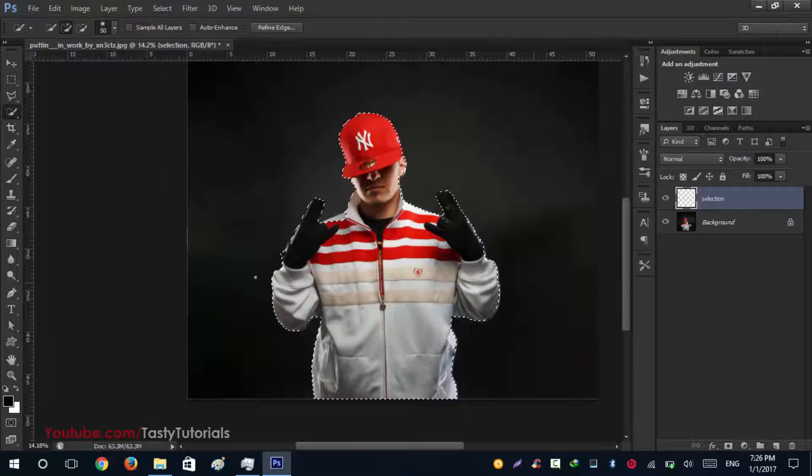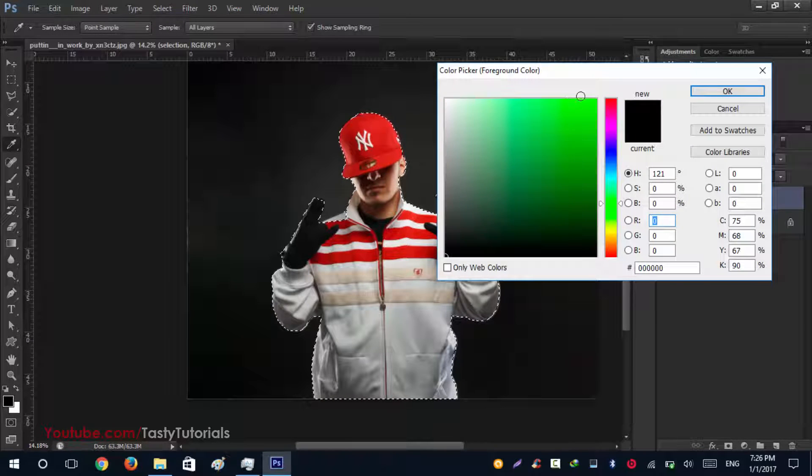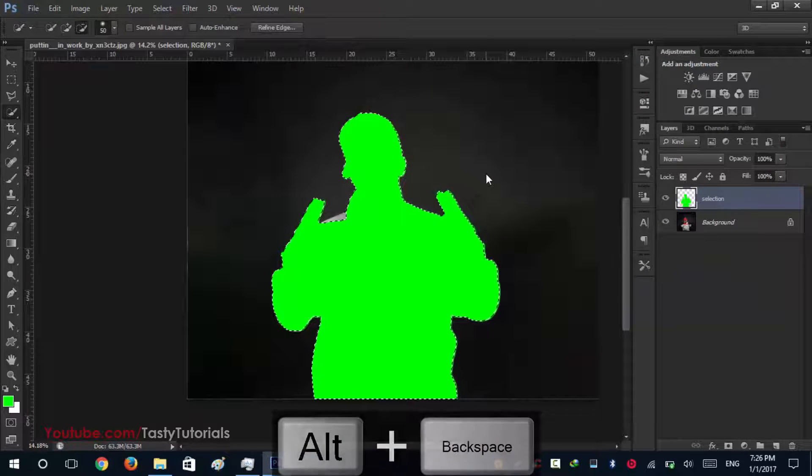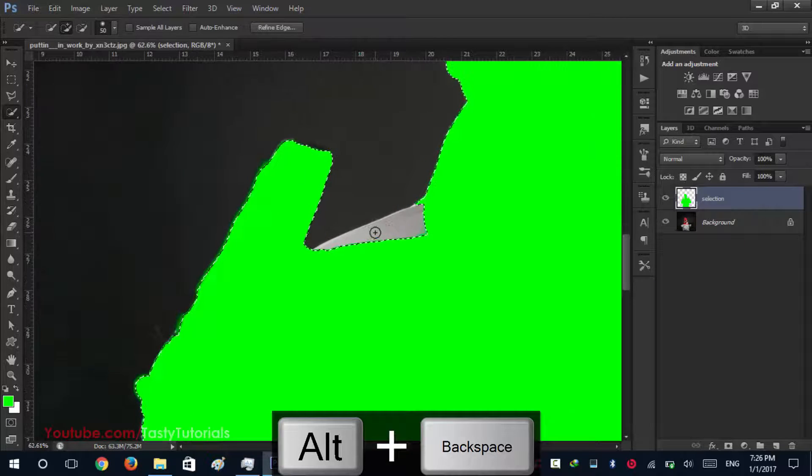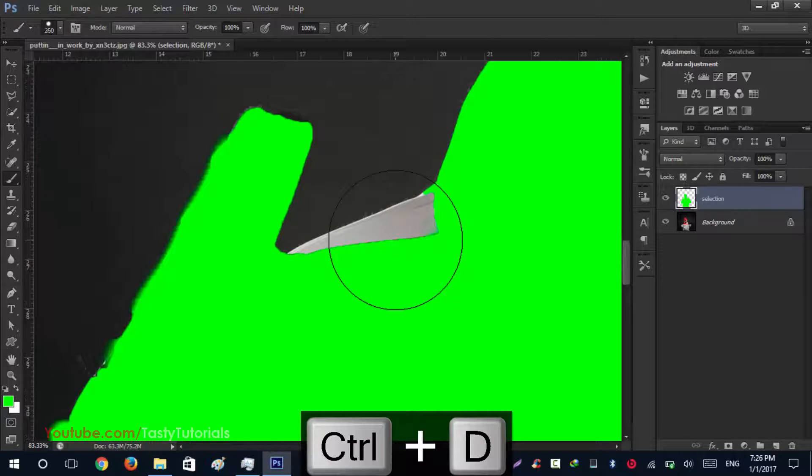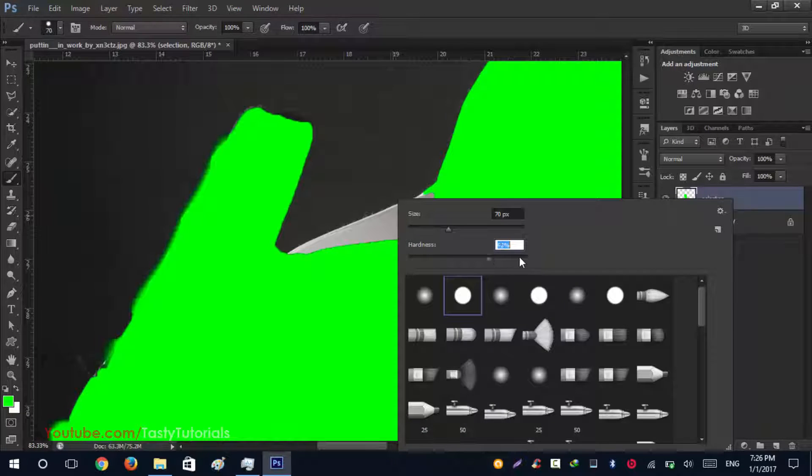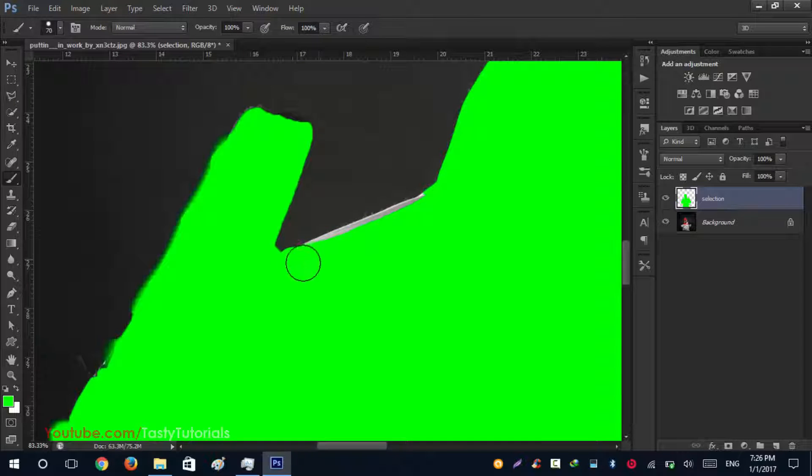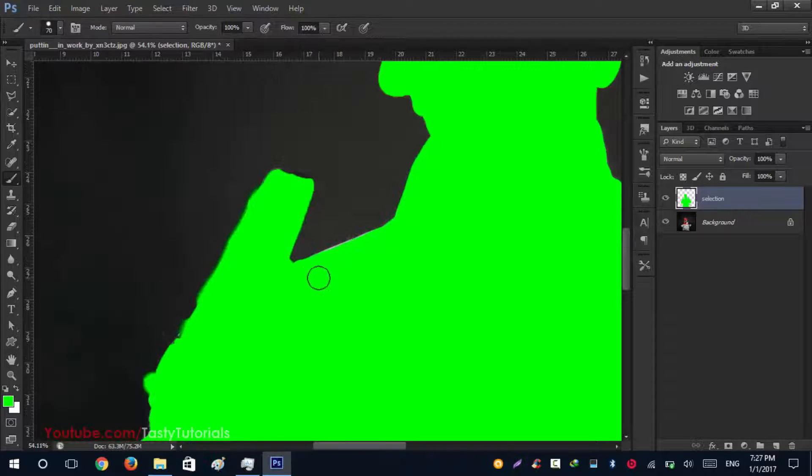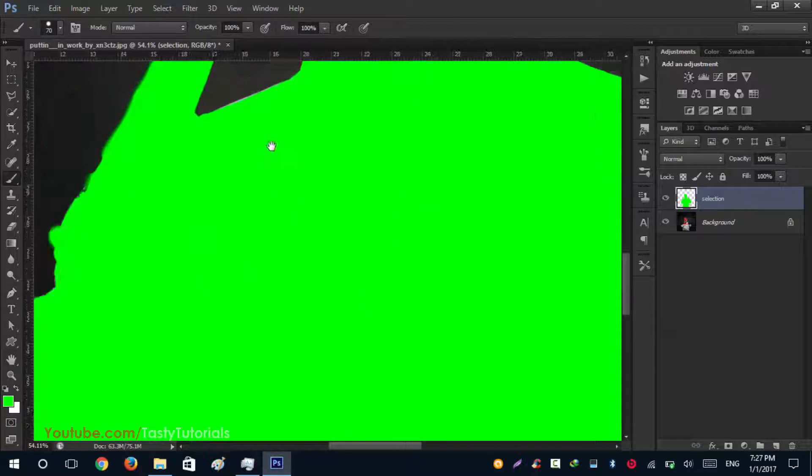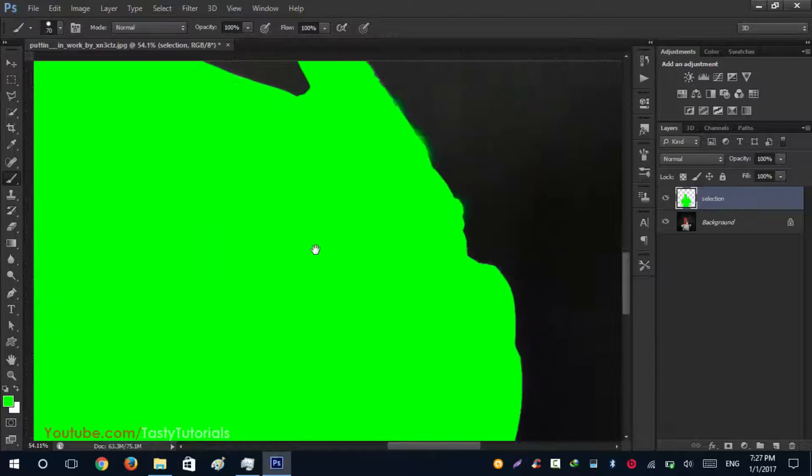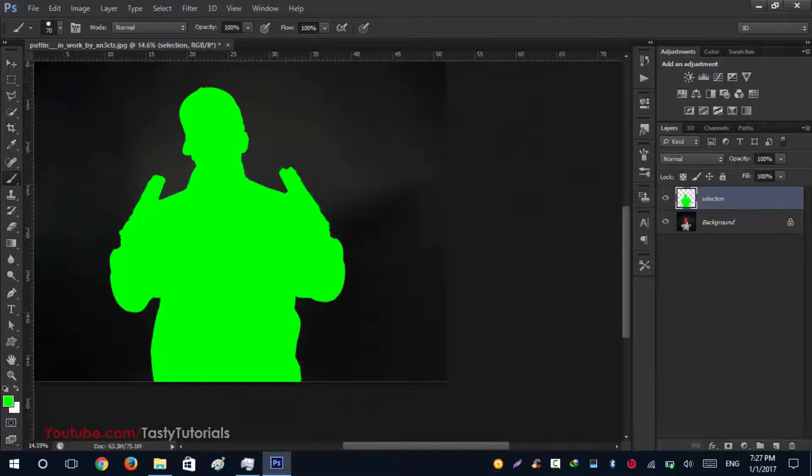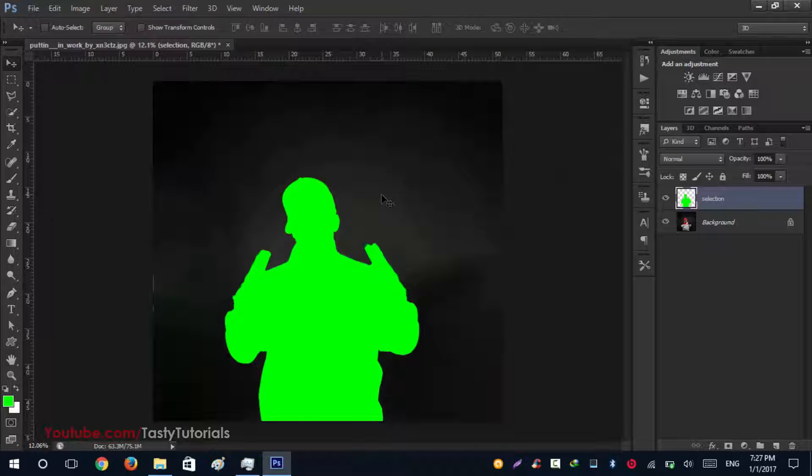Now we'll fill this with foreground color. We'll use any type of color, so we'll use this one. Press Alt plus Backspace to fill it with this color. You will see that there is one area left, so don't be worried about that. Press Ctrl D, then press the brush tool, make it hard, and fill the area which was left during your selection. Nicely done.